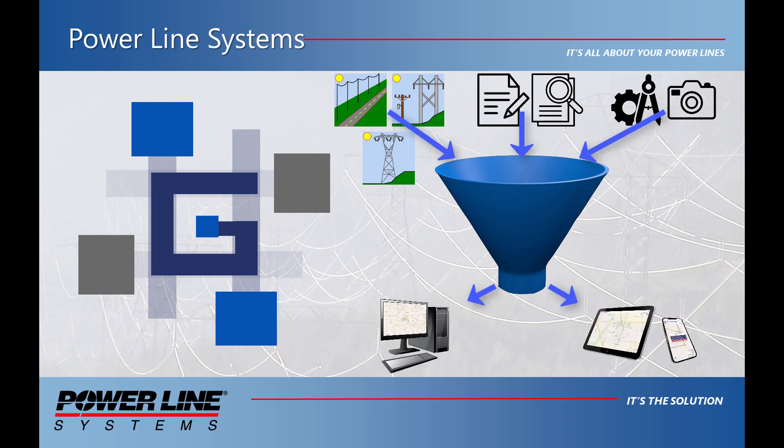In this video, using an already set up and configured PLS Grid server, we will explain how PLS Grid works and how it can help you effectively manage your overhead line project data and give access to this data to other non-PLS CAD users.